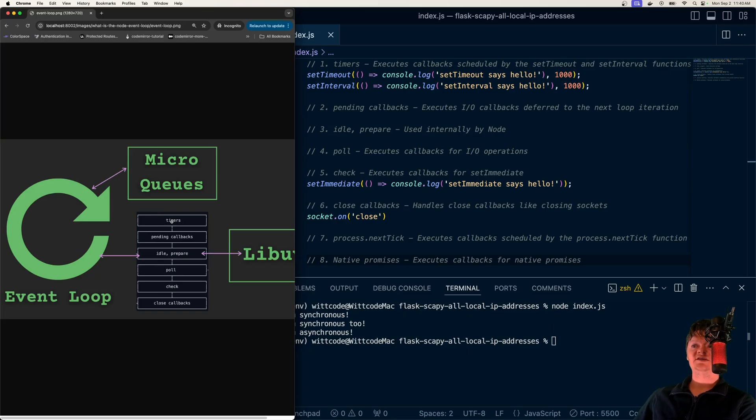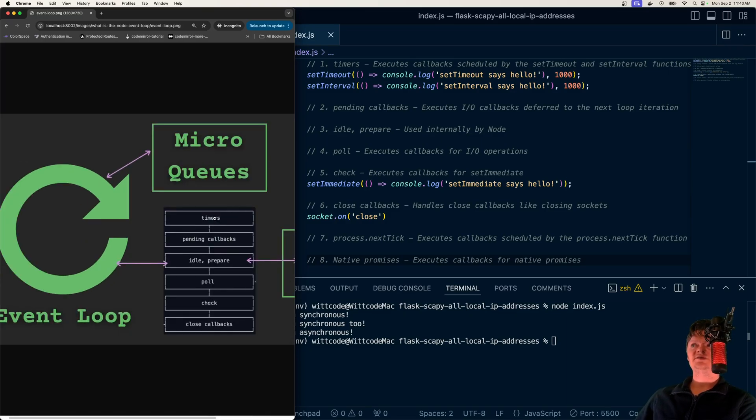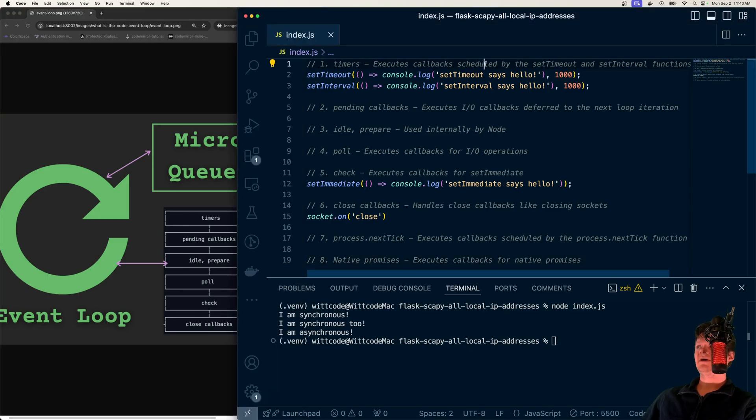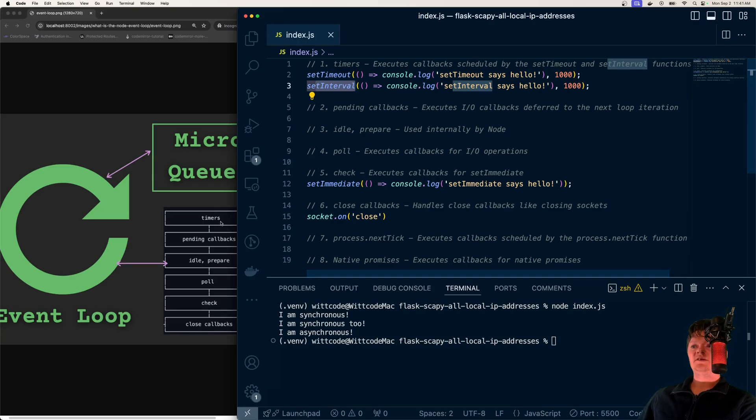So the first phase is timers. Let me zoom in. Timers right here essentially execute callbacks scheduled by two specific functions: setTimeout and setInterval.